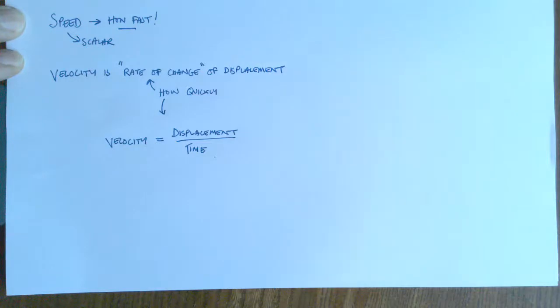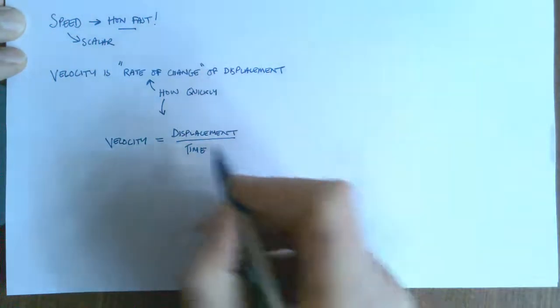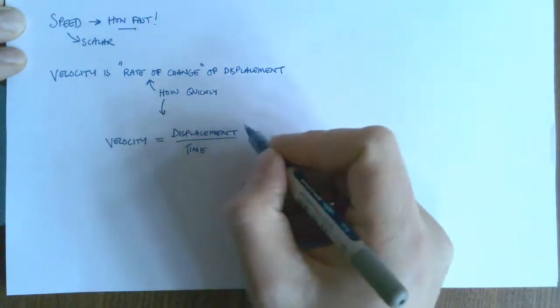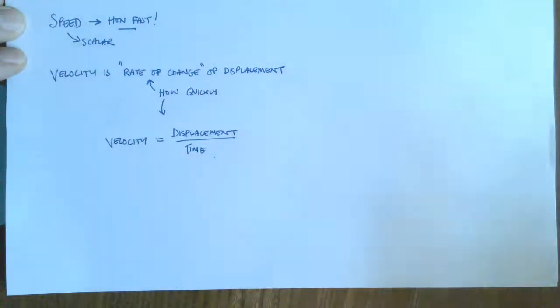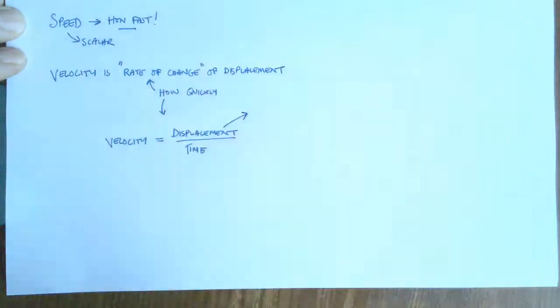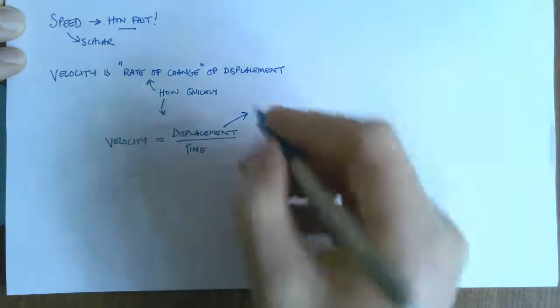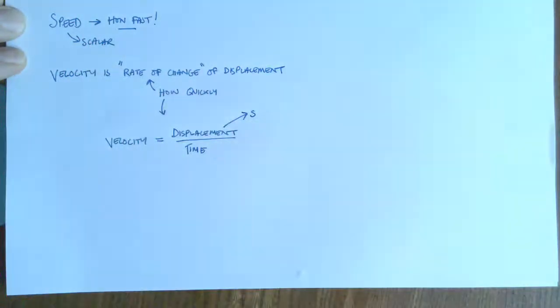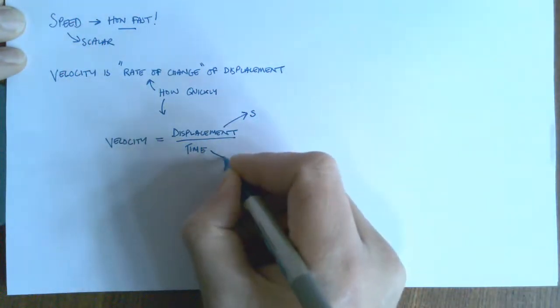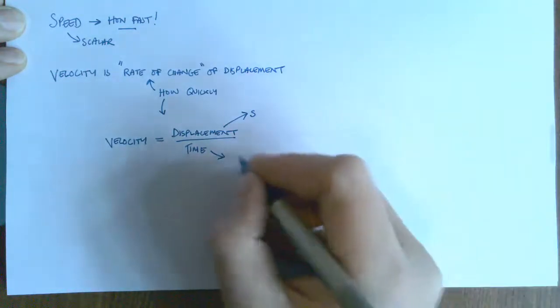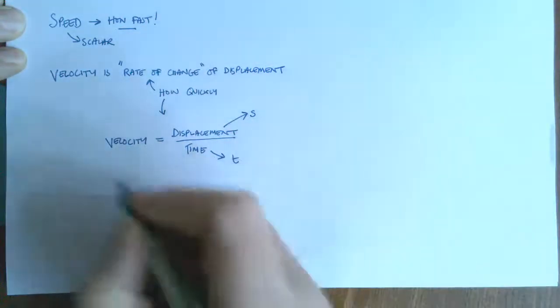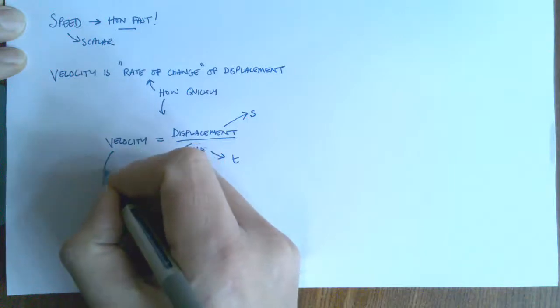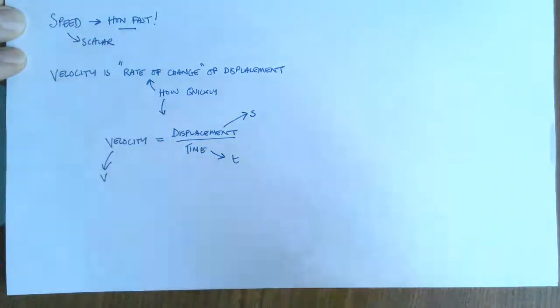So what we can do is we could look at what units, what symbols we use. So displacement, you can use a D, but the convention is that we use a letter S. And time, the convention is that we use the letter T. And velocity, the convention is V.